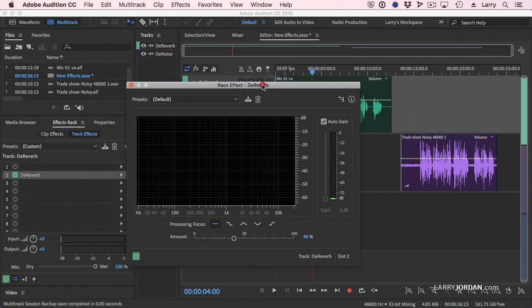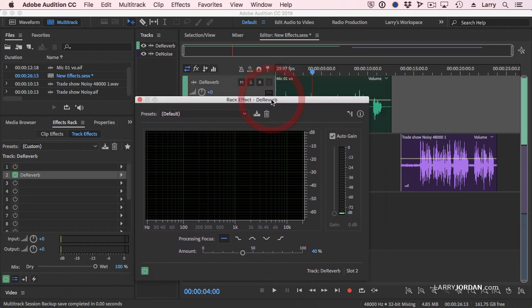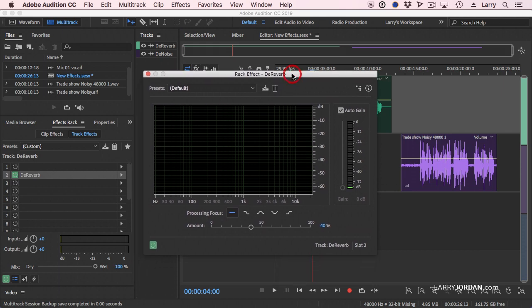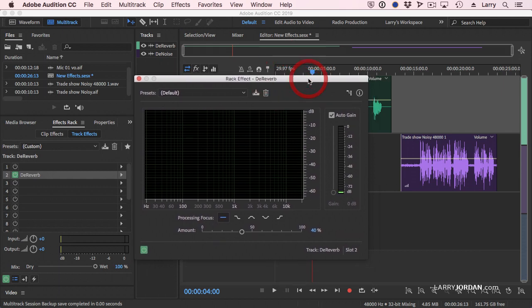This opens up the de-reverb interface, and this is the same interface you would see in Premiere if you go up to the effect controls and click the edit button. It will display this, but I wanted to do it in Audition because it's more appropriate here.